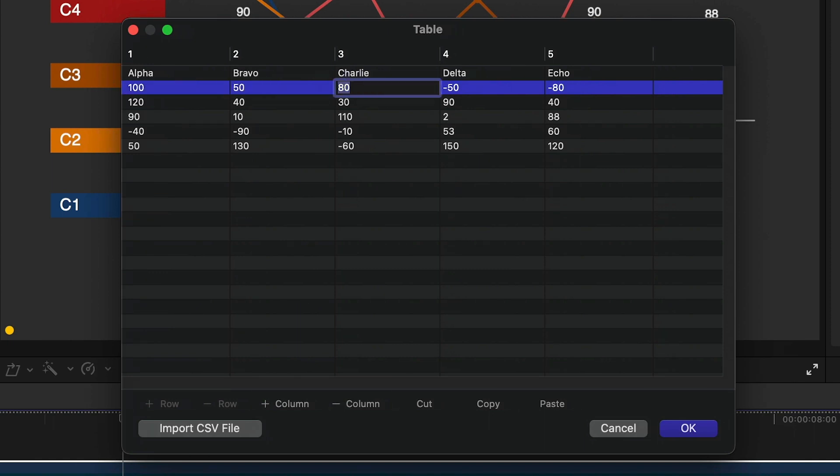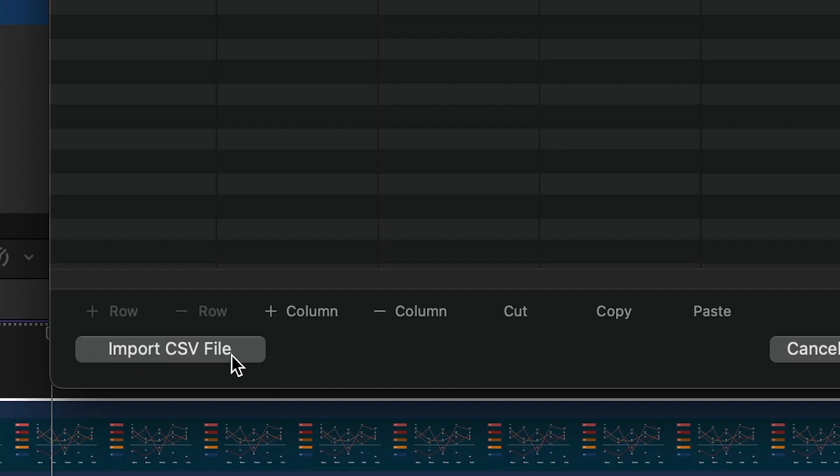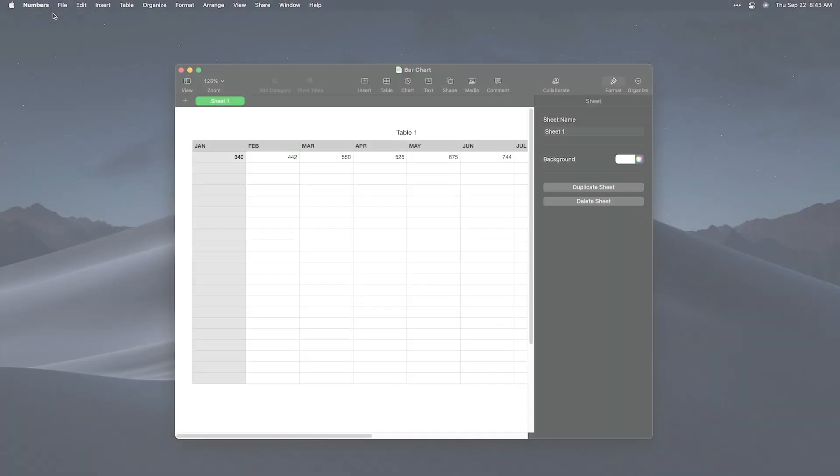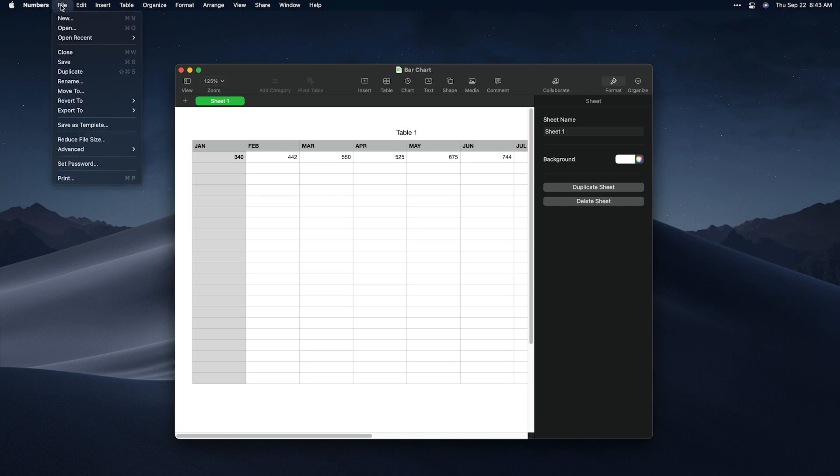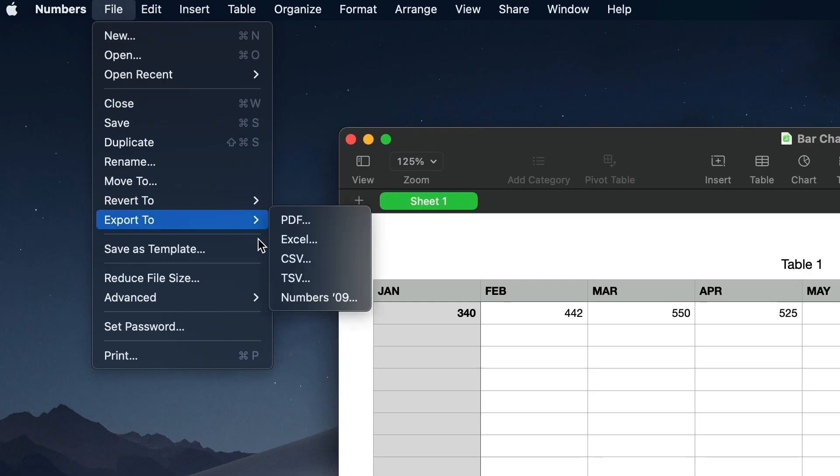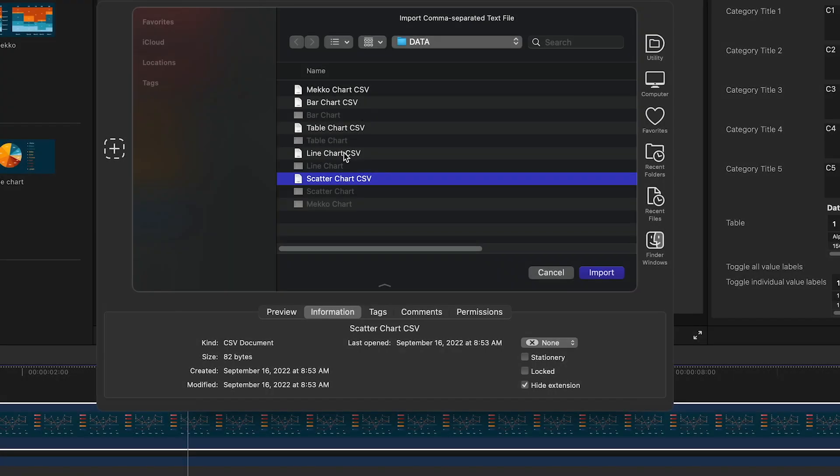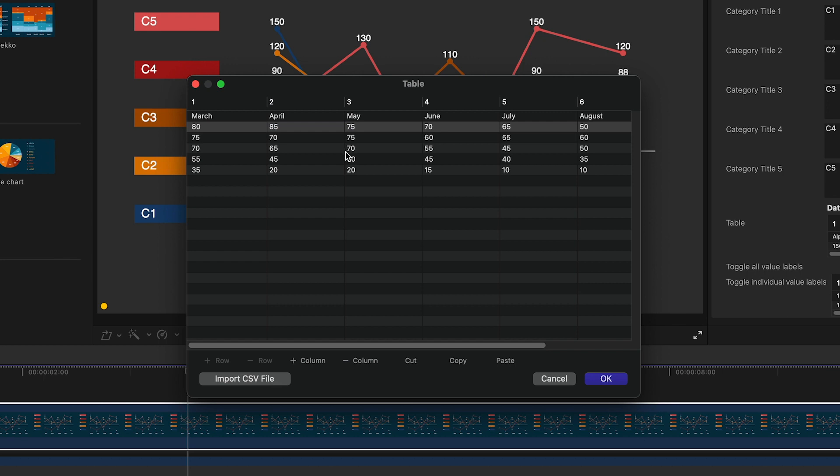Or, even quicker, we can import CSV or comma-separated value data from the button at the bottom. You can export CSV data from any spreadsheet application. I'll load up CSV data.